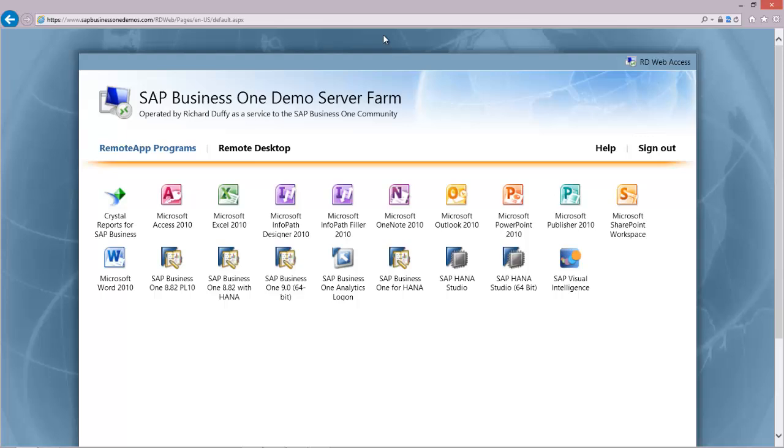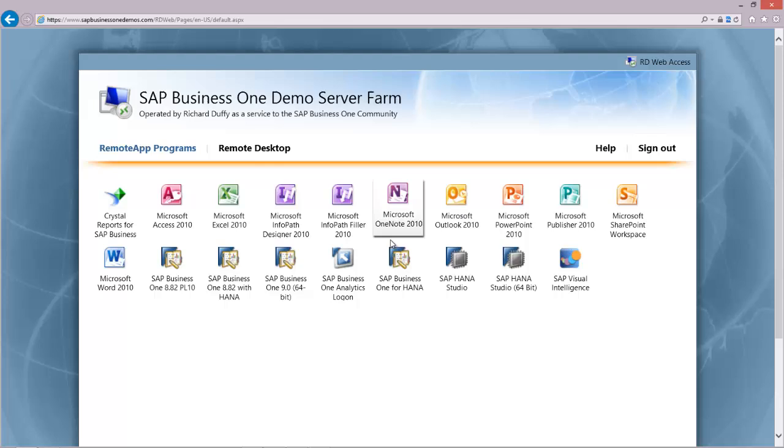The other thing that you might notice, depending on the profile that you've got set up for you, you might not necessarily see all these icons. I have a couple of different profiles: a student profile, an SAP channel partner profile, an SAP employee profile, and an SAP software solution partner profile. Depending on which one of those profiles you have, you'll see different icons.